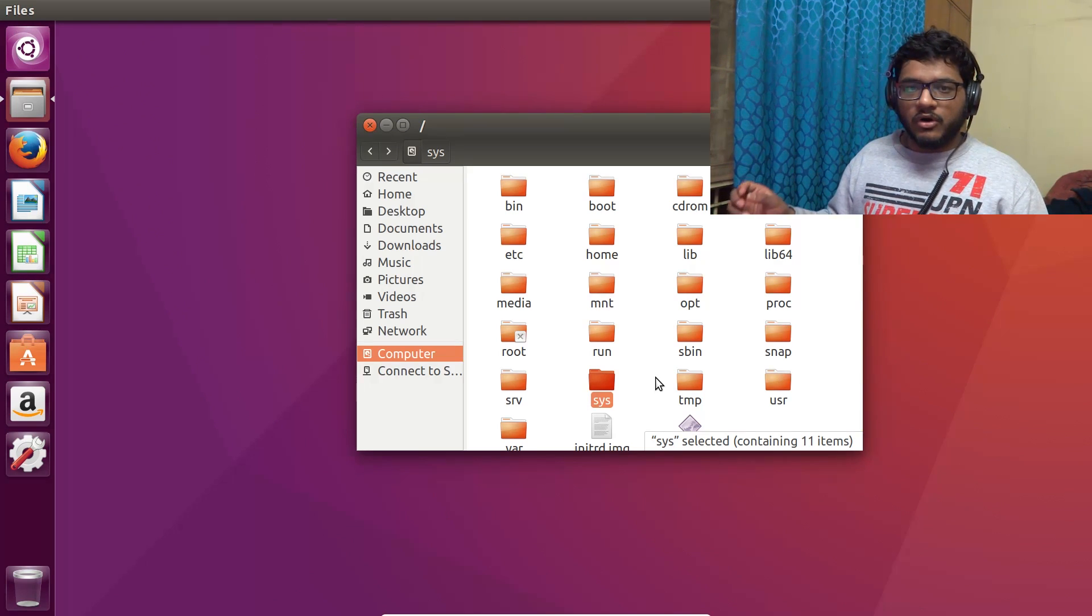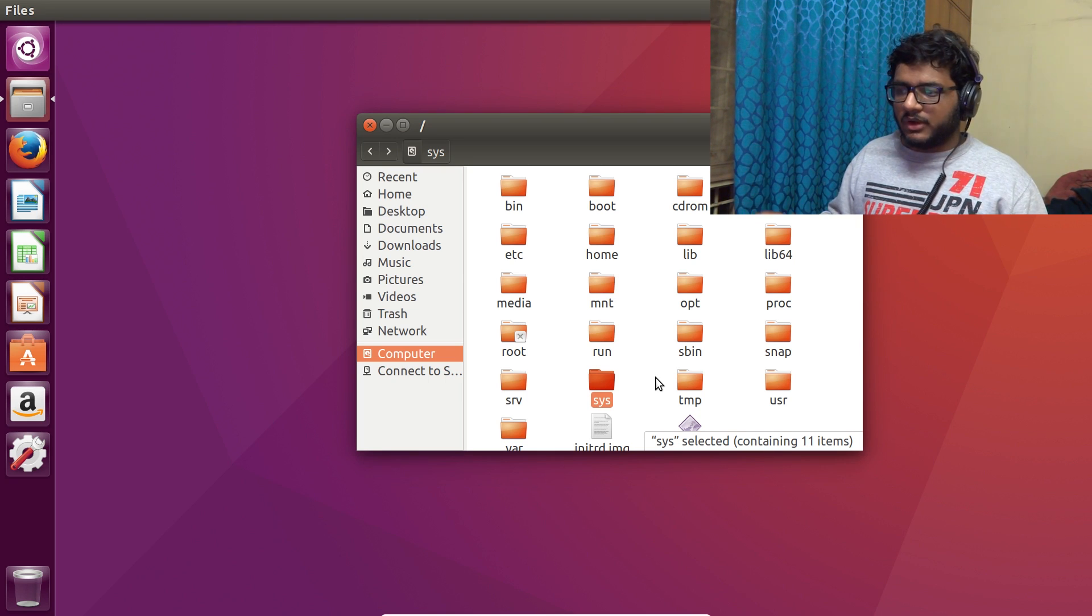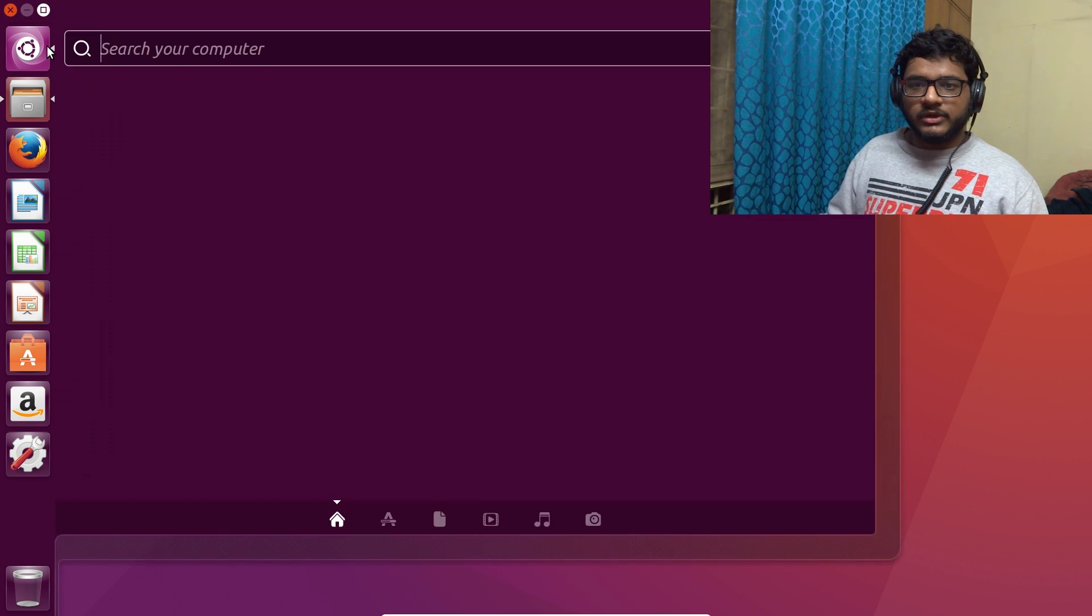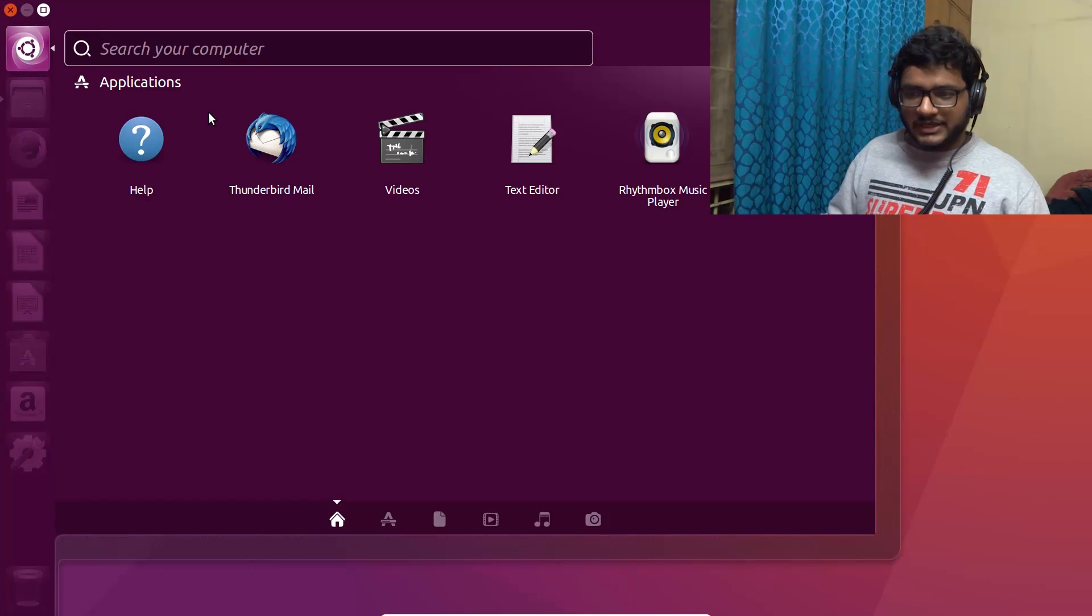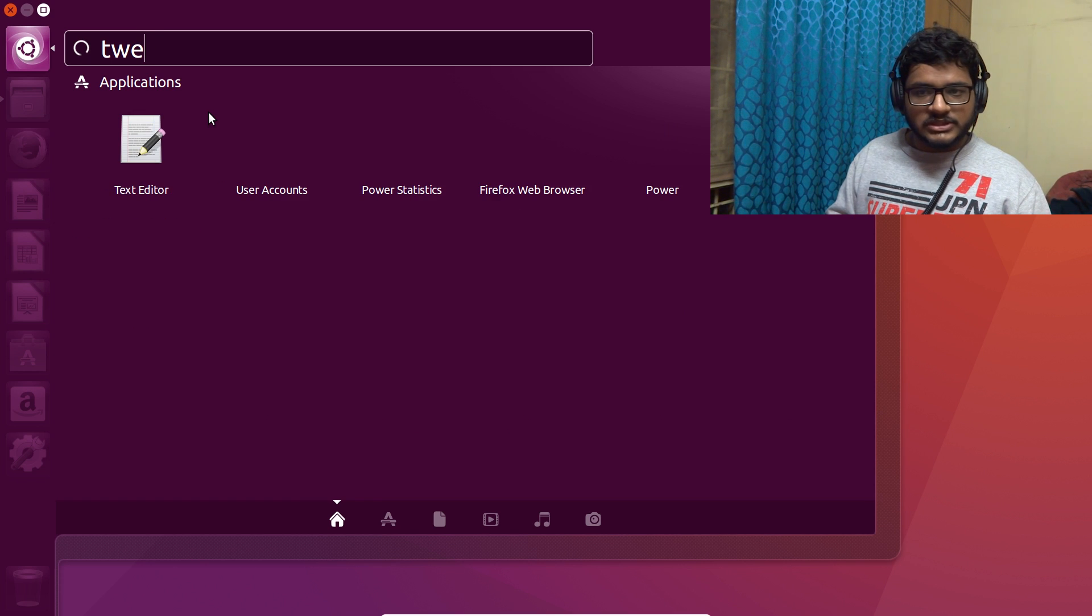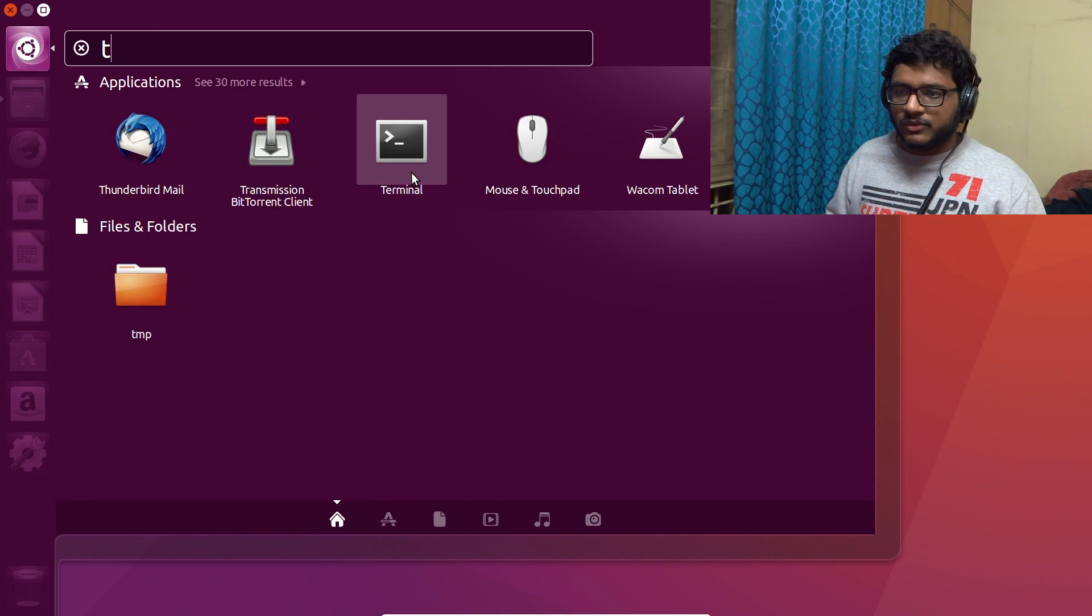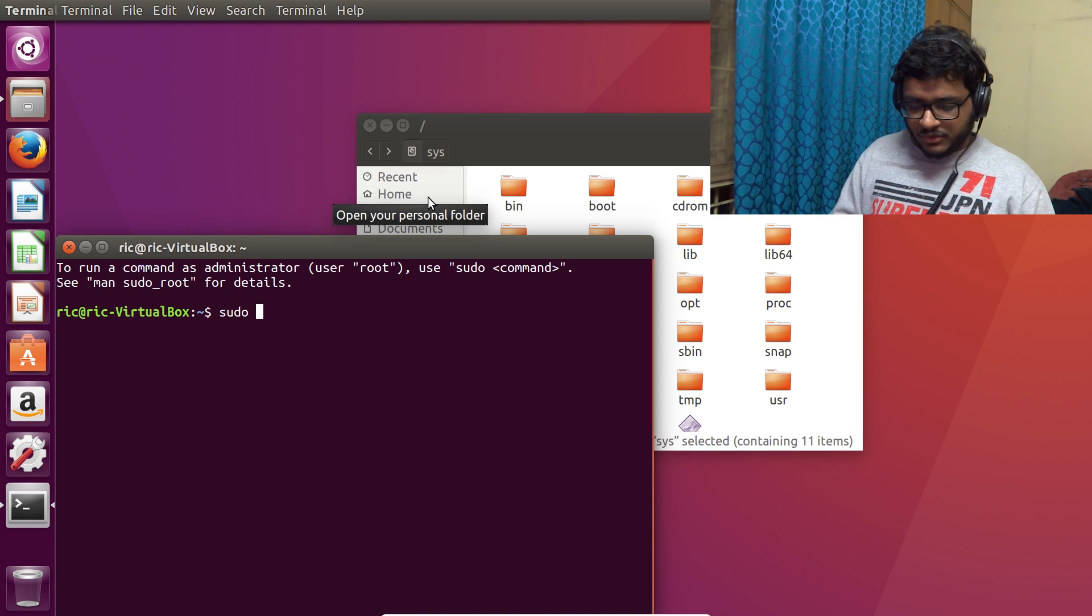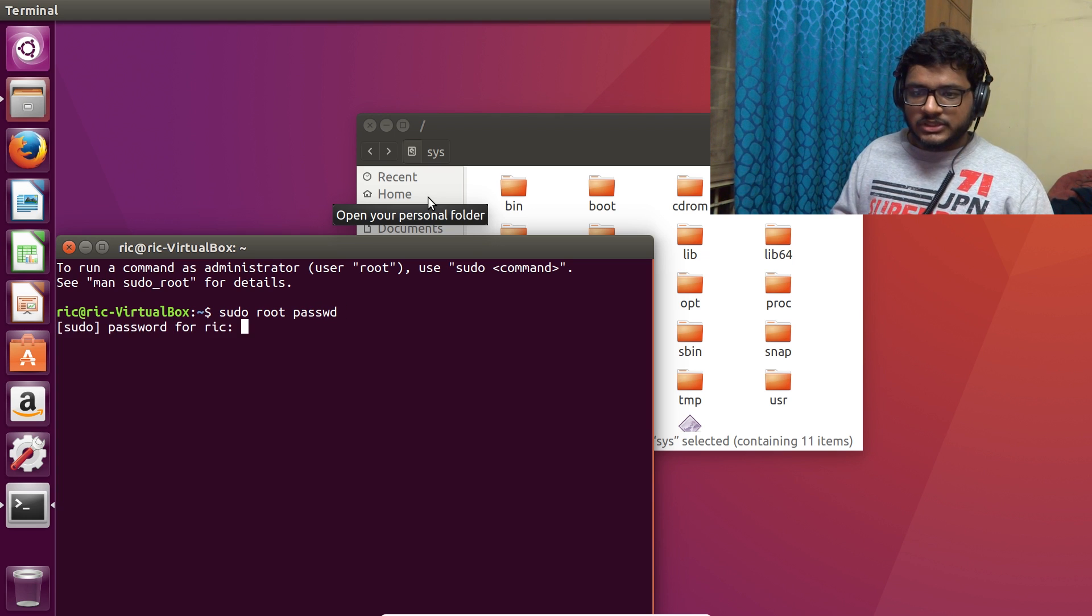So what we are going to do is first of all we need to create access to our root user because Ubuntu doesn't by default give us that. To do that, we will do sudo root and passwd. This will create a password for our root user.